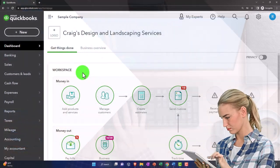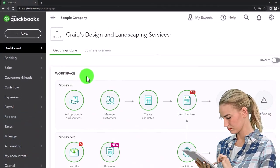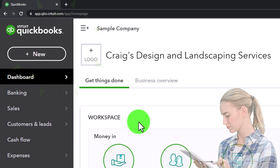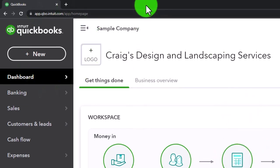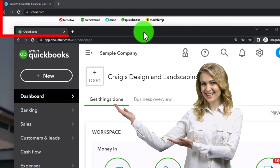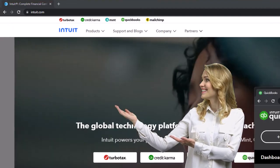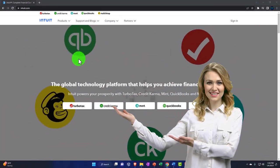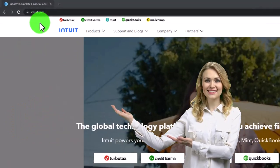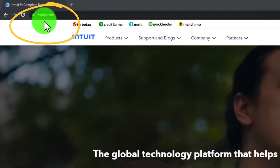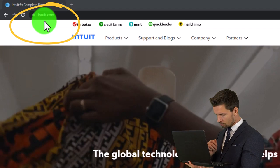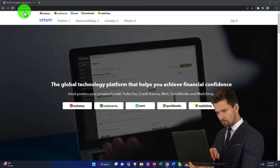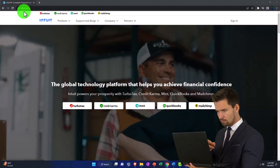Note that if you're logged into the test drive and also logged into your Intuit account for your QuickBooks company file, it can cause a problem. But the idea here is that if I have this test drive separate - on another screen or something like that - it shouldn't cause a problem if I'm also logged into the Intuit website with my account. So I can have both windows open at the same time.